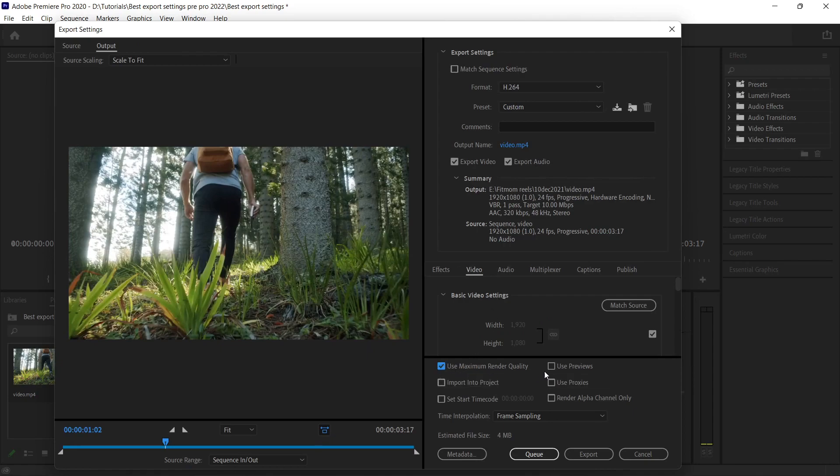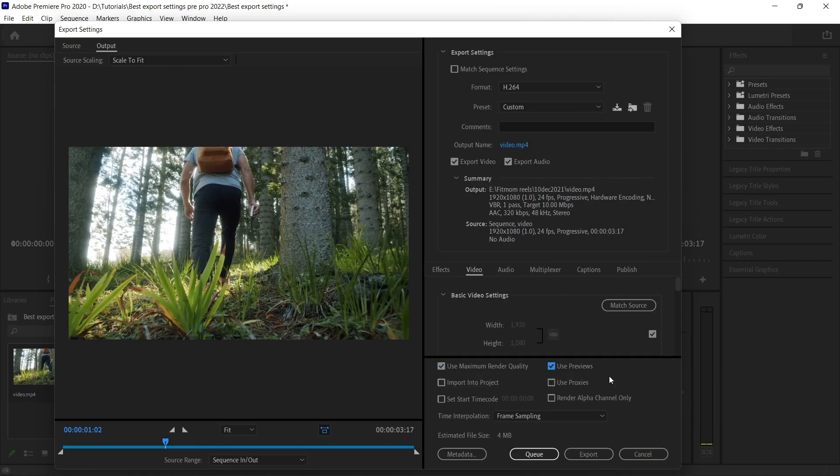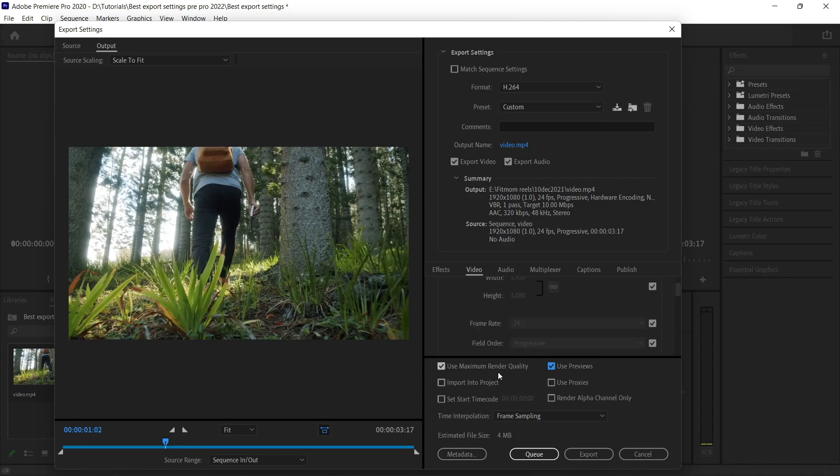What happens in big projects is that we edit and sometimes we render it within the timeline. So when we will be doing an export and we check this Use Previews, what the software will do is it will use those rendered files. This will minimize your time for the export. This is very helpful in case you have already rendered within the timeline—you can use this so that it can save your time.